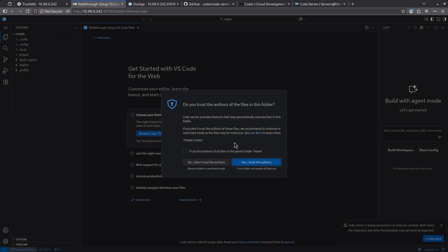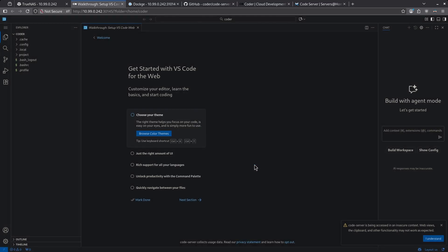You'll get a pop-up box asking you if you trust the authors. You can go ahead and click the box to trust the authors of all the files in the parent folder and click the blue button to say yes, I trust the authors. And in the bottom right, click the I understand button.